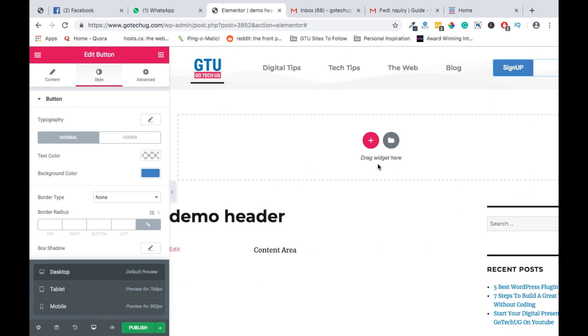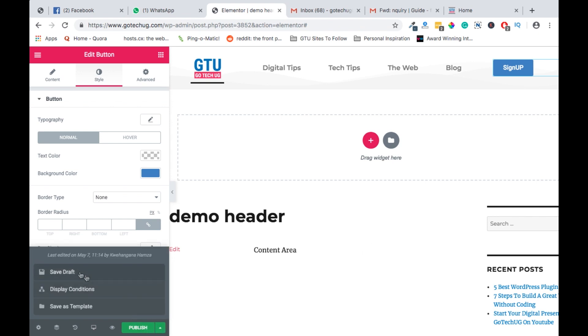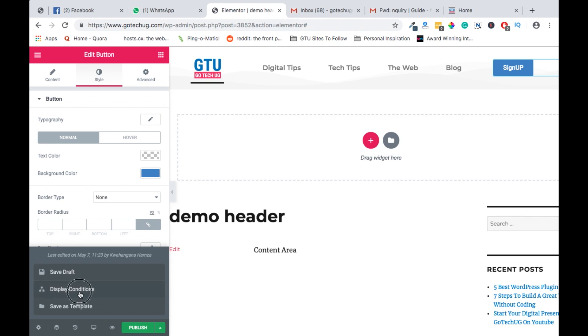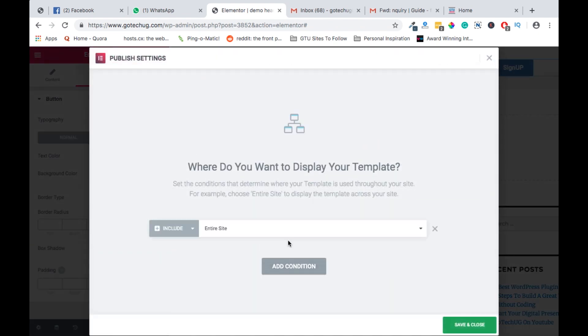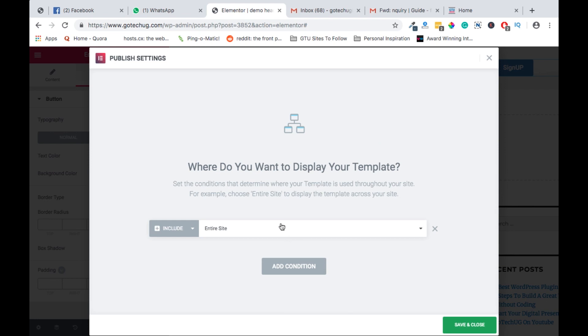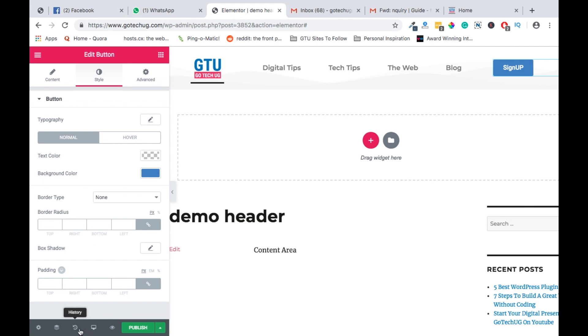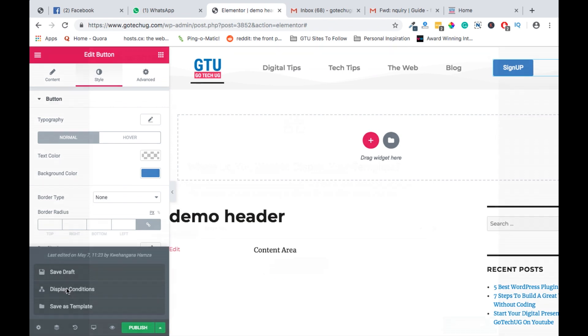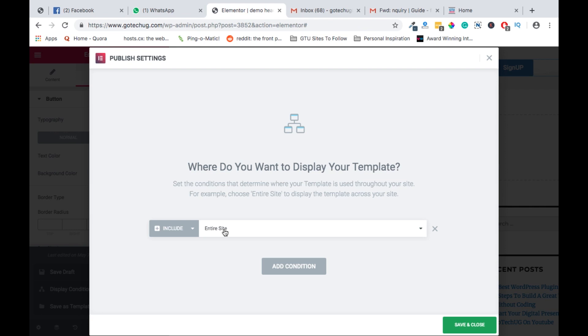If you feel like all is done and you are comfortable with what you have, you can easily save a draft. When you save a draft, you will have this header saved and you can always reuse it over and over again. At the same time, if you want to select where you want your header to appear, you can go down to publish display conditions.